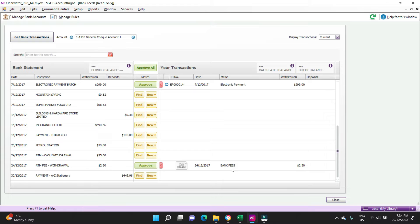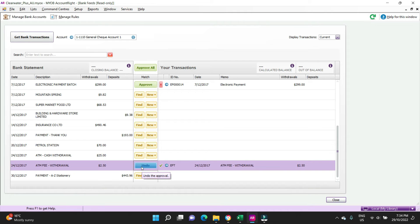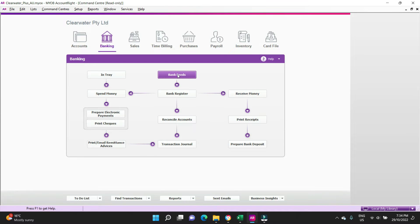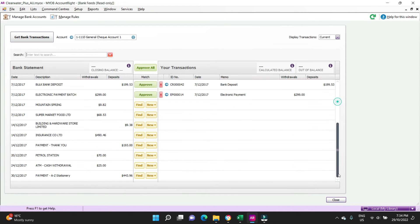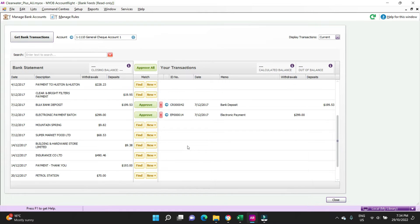It's automatically matched this bank fee up to a bank fees bank rule. You can pretty much click approve there if you're happy with that, and you can have the chance to undo it as well. But now if we close this and then went back in, you would notice that it's gone. It's disappeared from the list, it's done, it's dealt with.